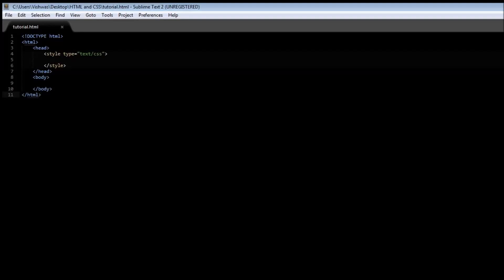All right guys, welcome back. In this video we are going to be learning about selectors. Now what I mean by that is we're going to be learning the different ways in which we can select the HTML elements so that we can apply some kind of a style to them.